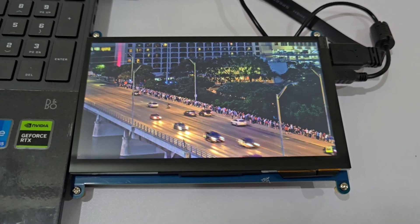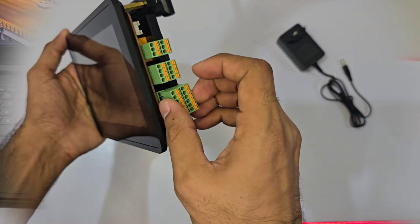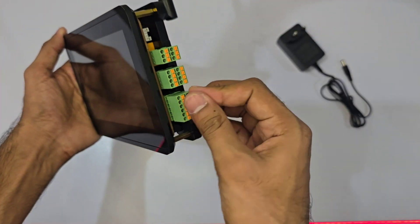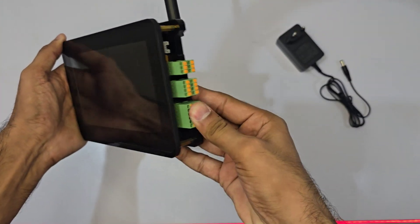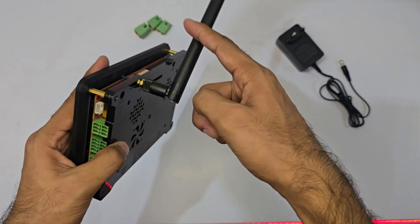What if you could transform your Raspberry Pi setup into a robust industrial control center without breaking the bank? Sounds unbelievable, right?